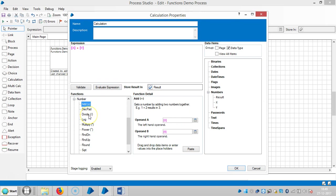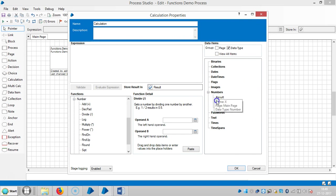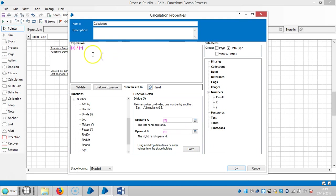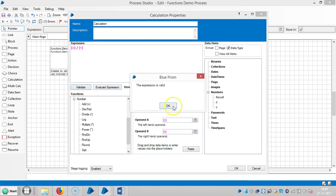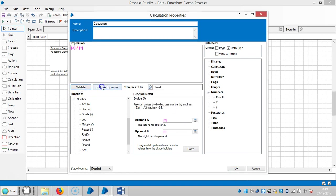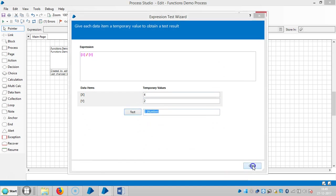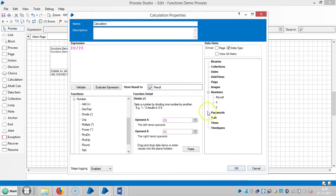And similar to that, I am using divide. Drag and drop x and drag and drop y, and then paste it, will automatically go to the expression area. If you observe here, the data items are always in the form of square brackets. We will store the result here. Let me evaluate this one, expression is valid, evaluate the expression. Like x is 4 and y is 2. Test it. Now it is evaluating, it is giving us a result, that is 2. Close it.